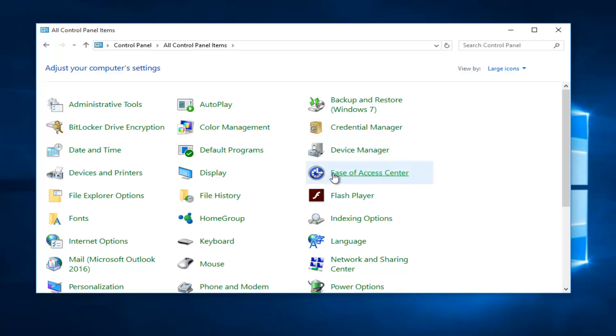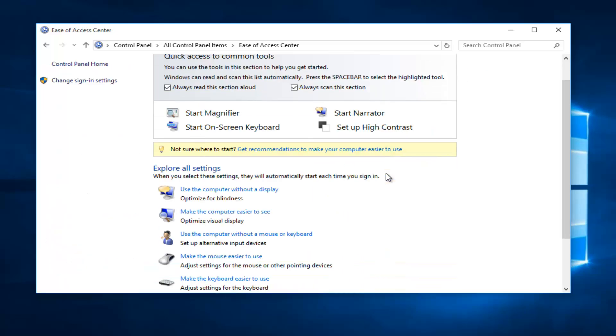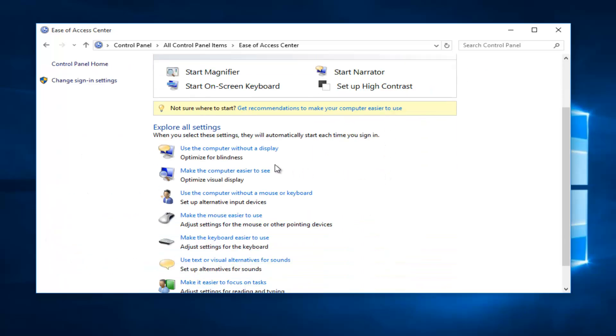Then you want to left click on ease of access center. You want to left click on that, then you want to scroll down here. Left click on use the computer without a display.